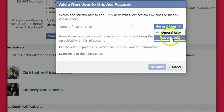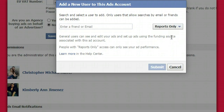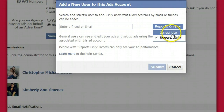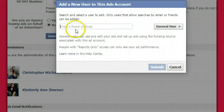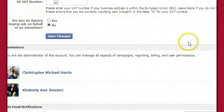Now if you only want the person to see your reports — in other words, your insights or your analytics — then you just add them with the reports permission level. If you want them to create ads, then you want to add them as a general user. All you have to do is enter this person's email address, click submit, and it will automatically send them an invite.